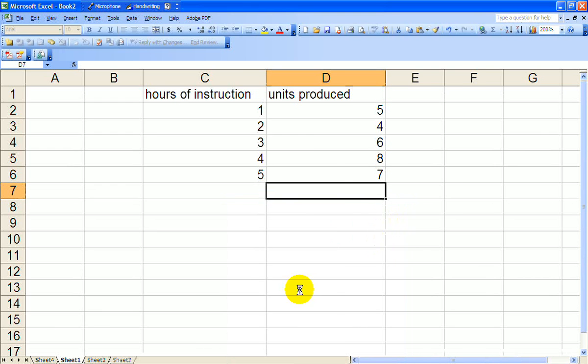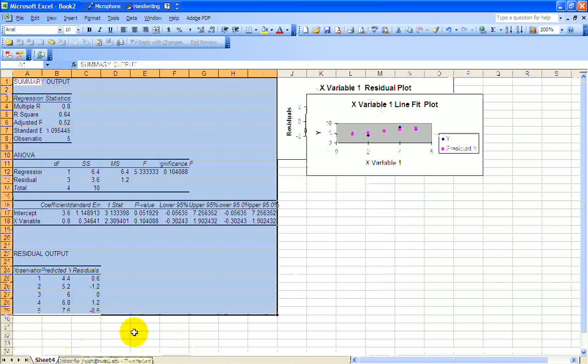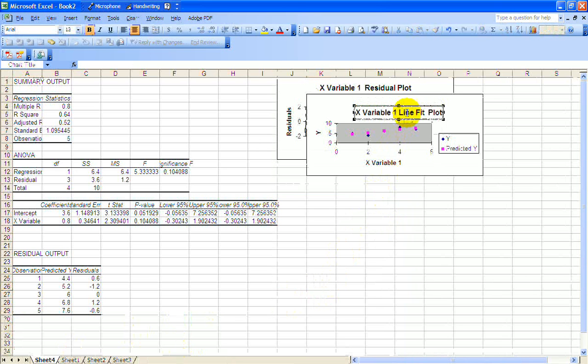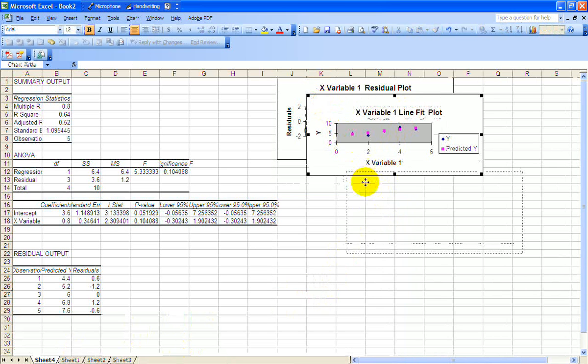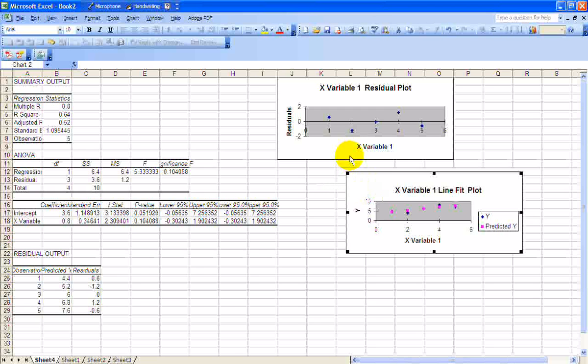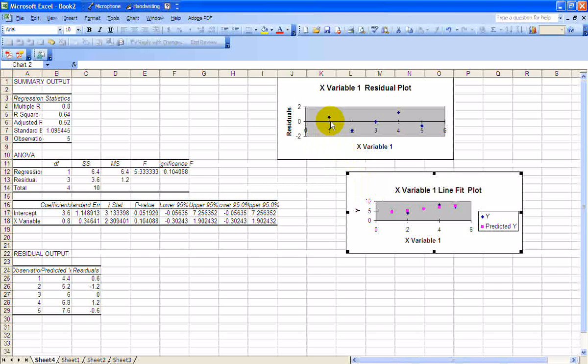And here's the new sheet. Here's our line fit plot. And we saw this before. And there's our residual plot that we saw on the first video.